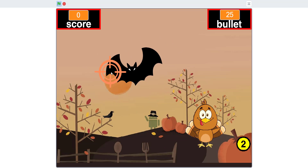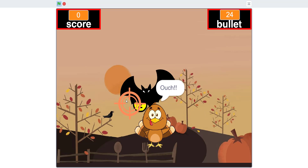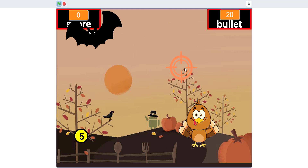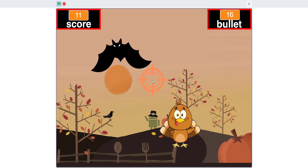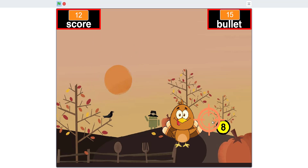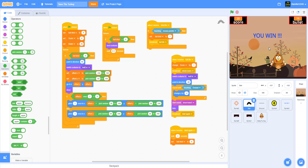The point of the game is to get 20 score without losing all of your bullets. You shoot the bats before they touch the turkey. Shooting a coin or killing a bat will each give you one point. When you get to 20 score you win. If a bat touches your turkey, you lose three points. If you have fewer than three points, your score just goes to zero.